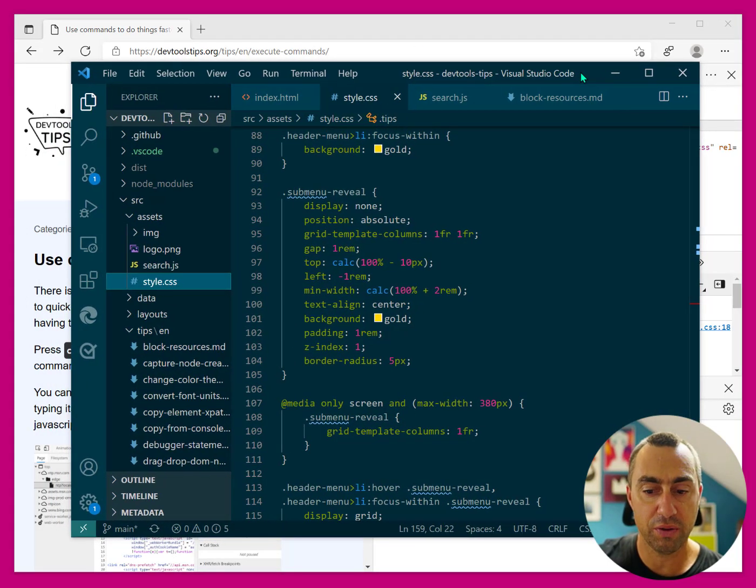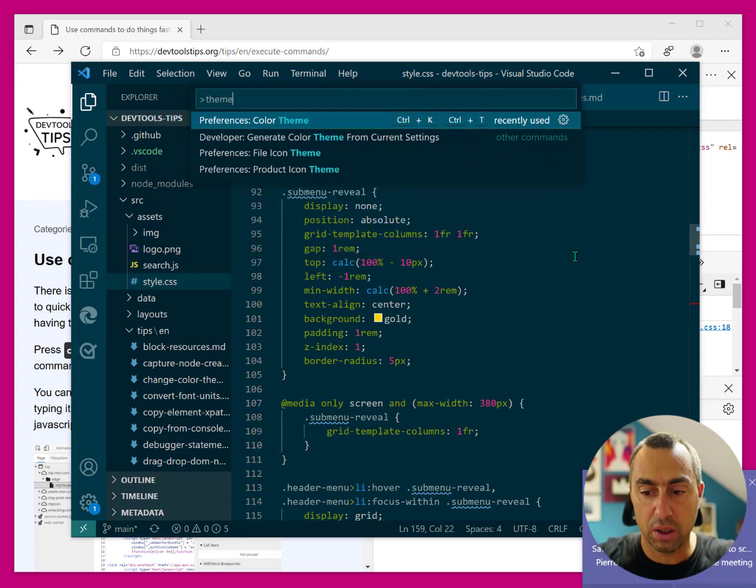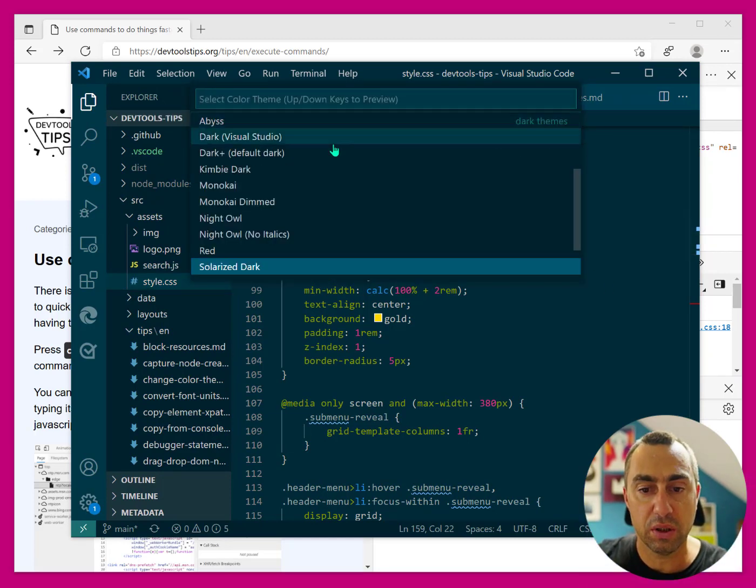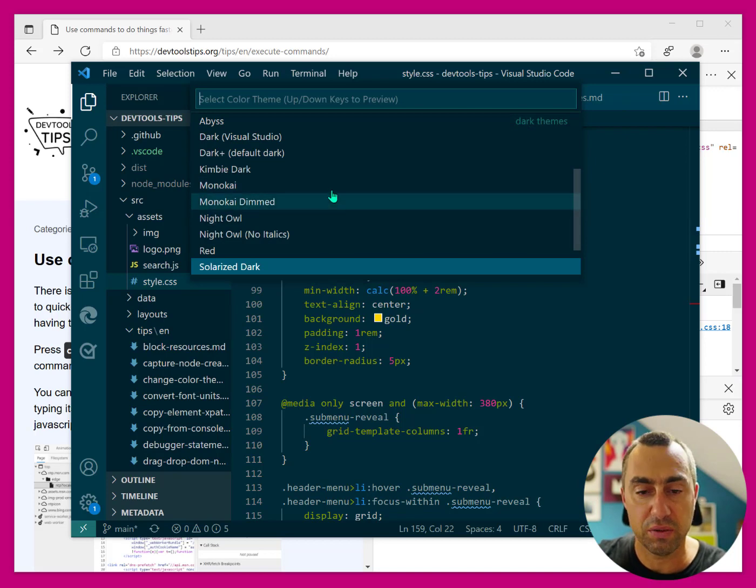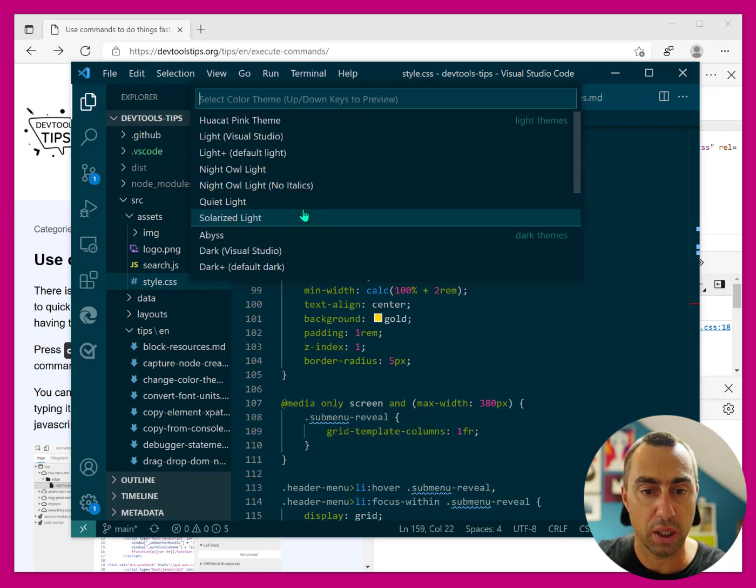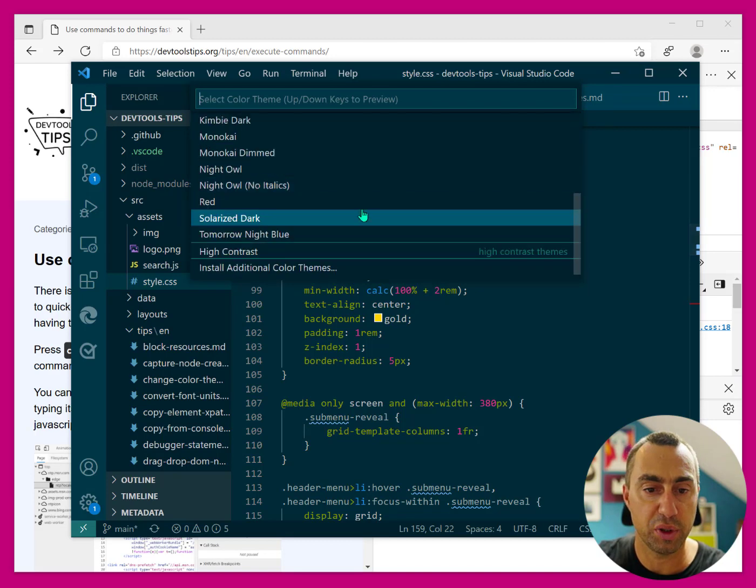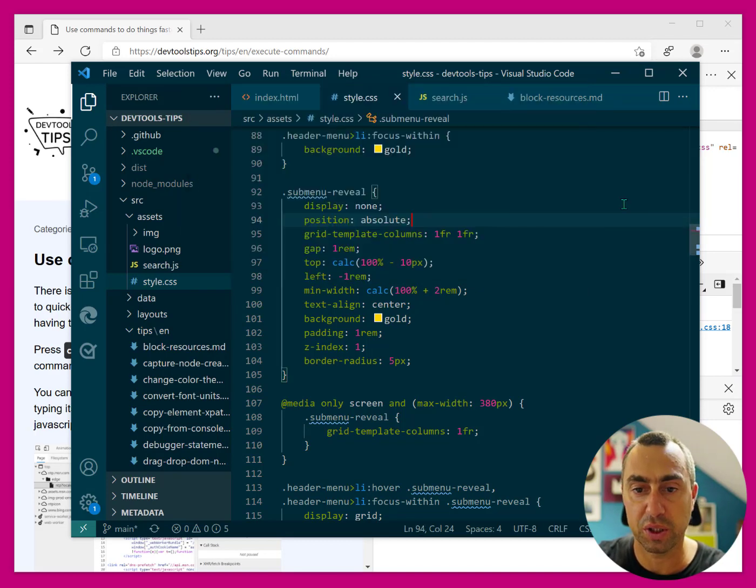And I have my favorite theme there is Solarized Dark. I like using this theme. You can change it in Visual Studio Code with the drop-down here to choose from any of the pre-installed themes. But this is my favorite.